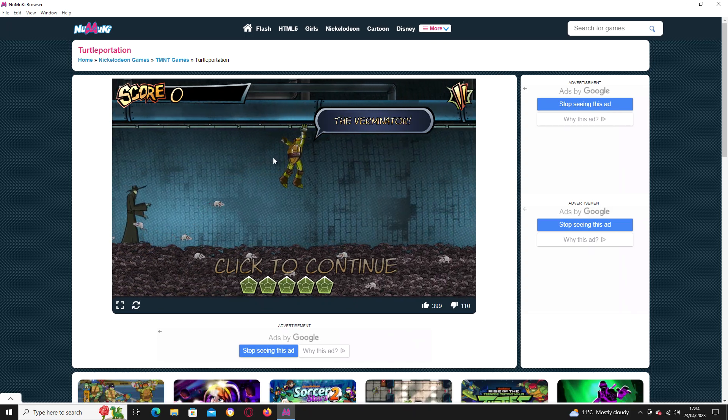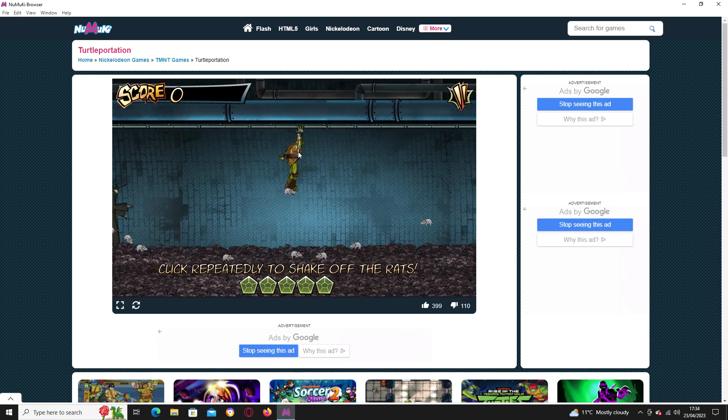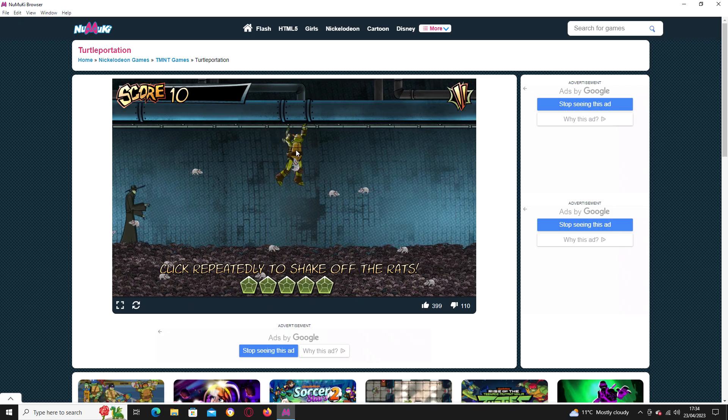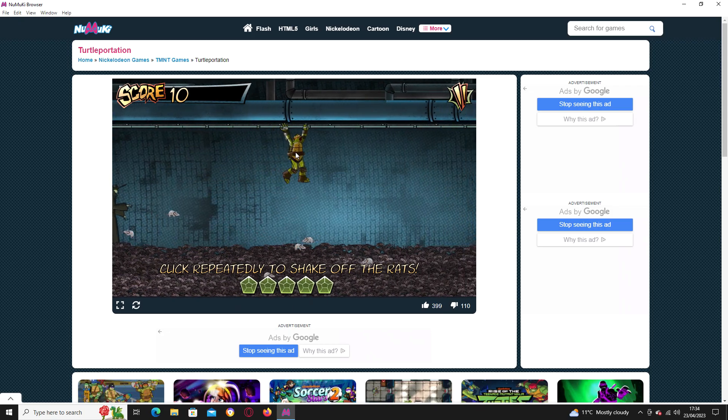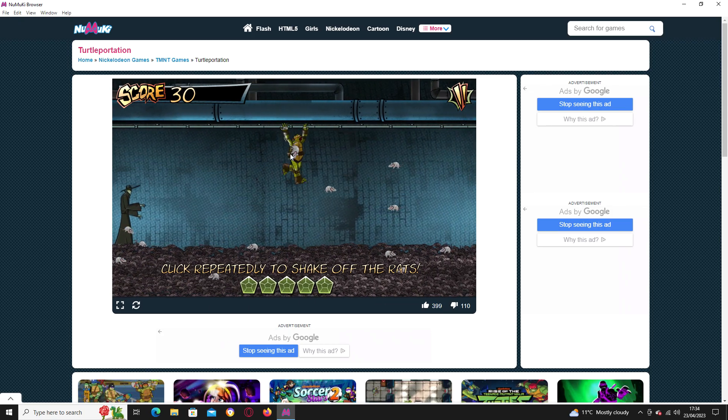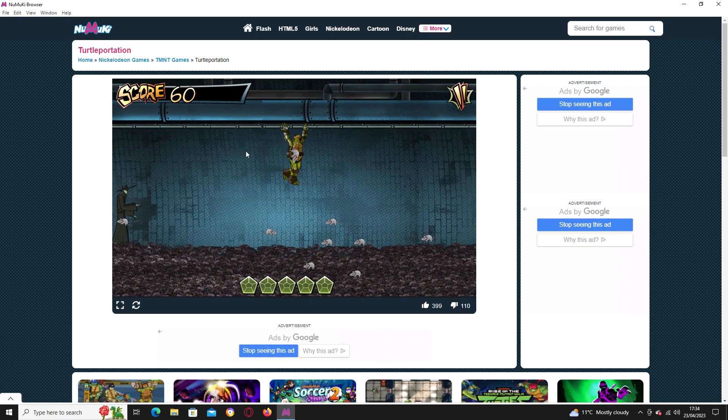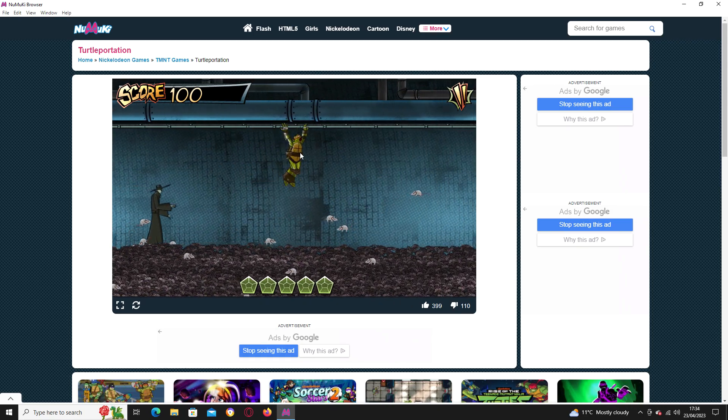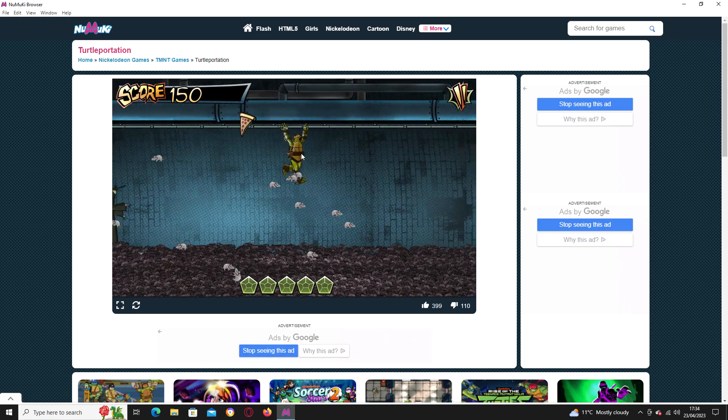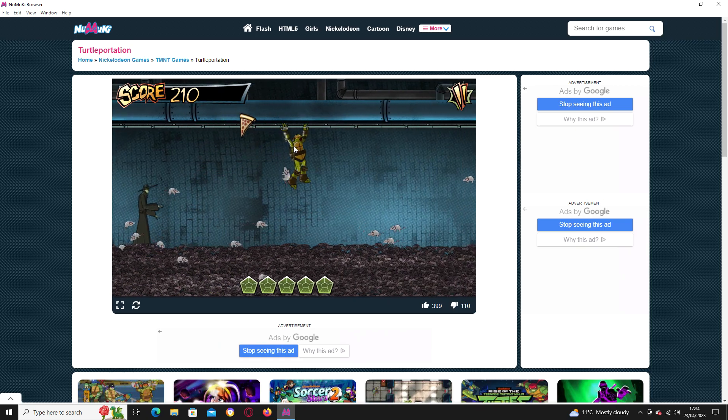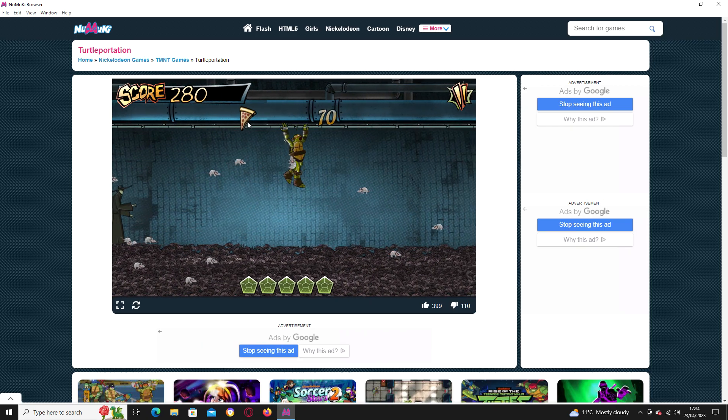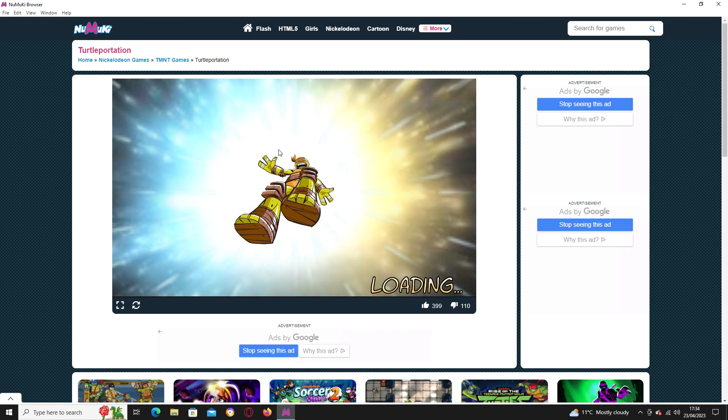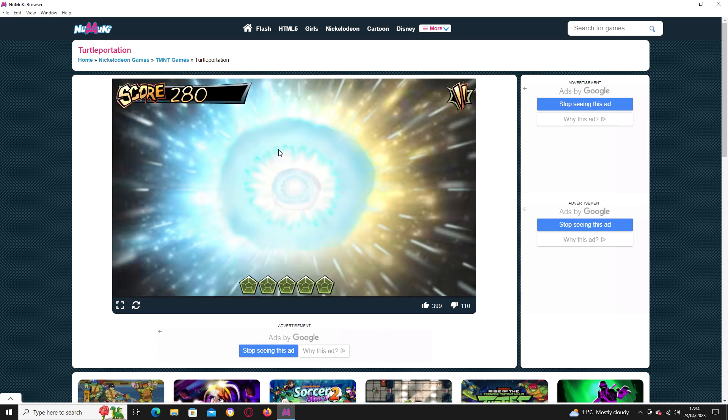Oh, no, it's the Rat King! Count Dracula, the Verminator! Click repeatedly to shake off the rats. And in case you're wondering why there's little slices of... So basically, you'll get little rats on top of you, and the longer you leave them on, the closer the Rat King will approach you. So yeah, you gotta get those mice off as quickly as possible.